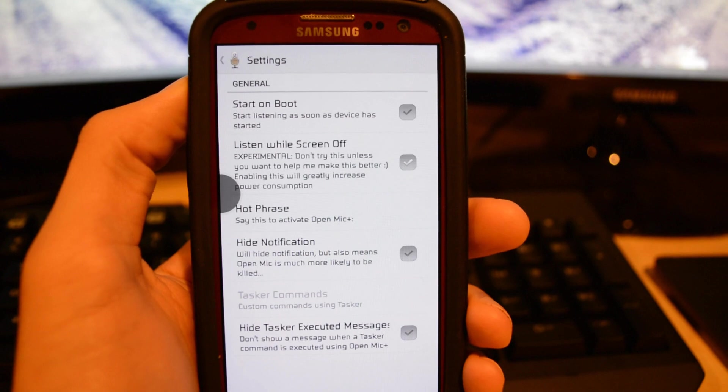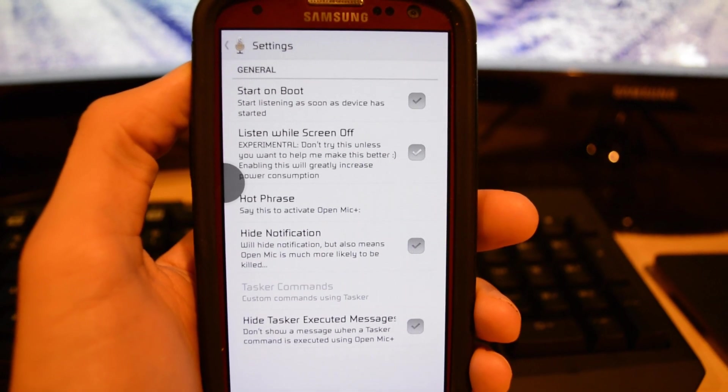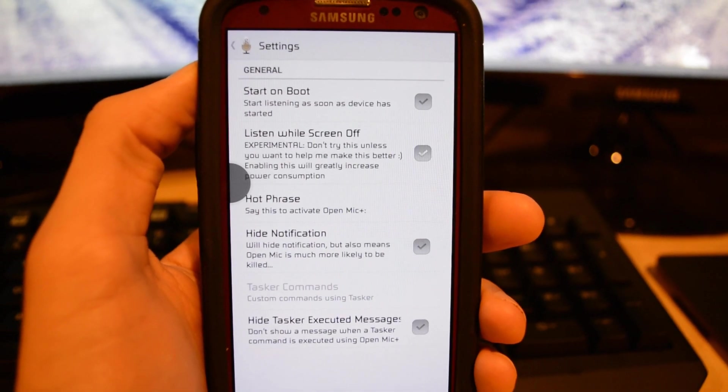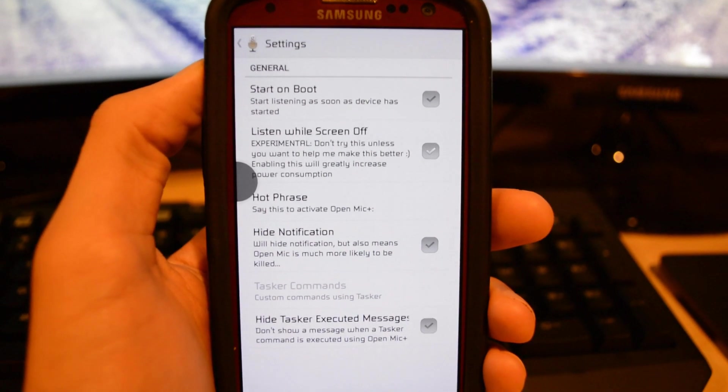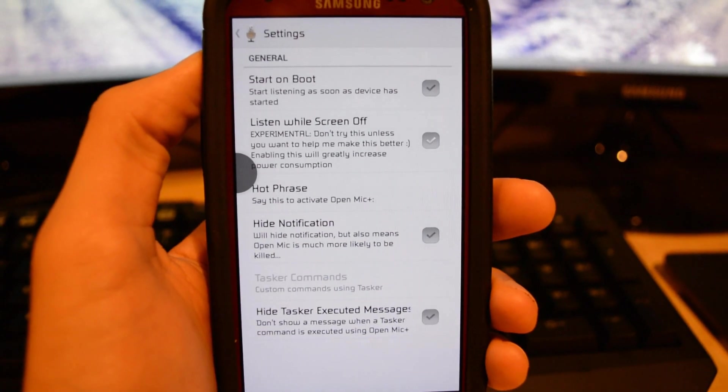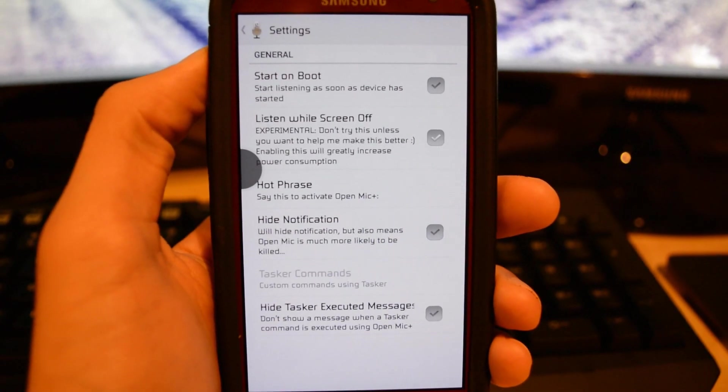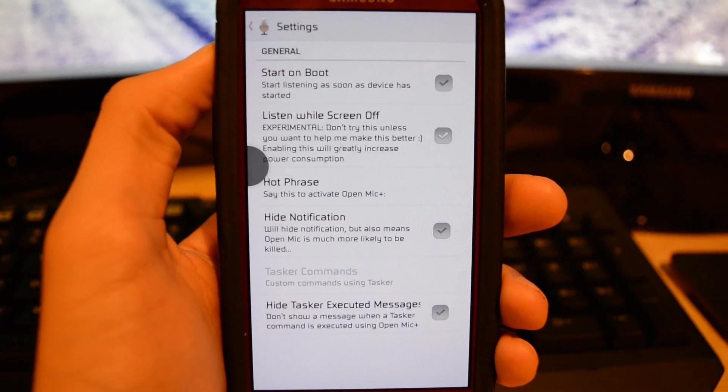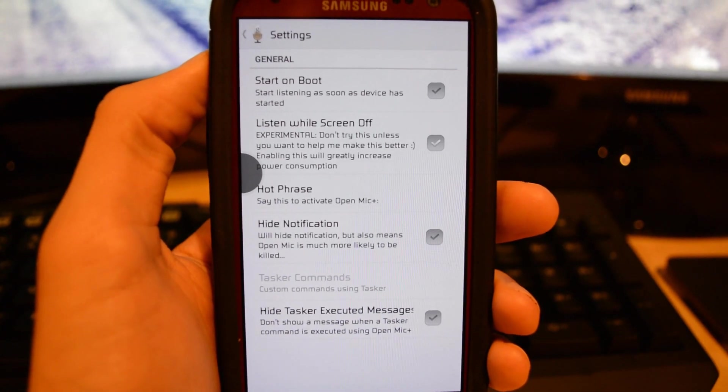Now you can install the app still though by going to the link below in the description, and you can download the APK file and either put it onto your phone's SD card or just download it off the website from your phone and then install it.